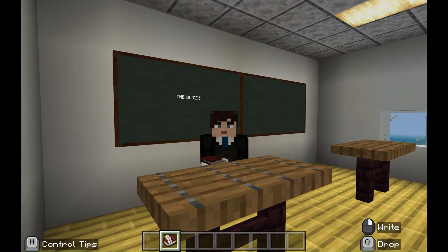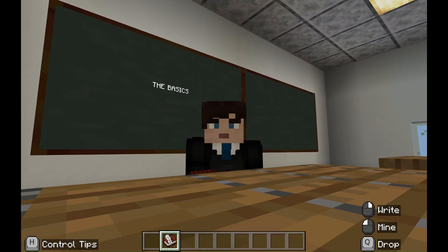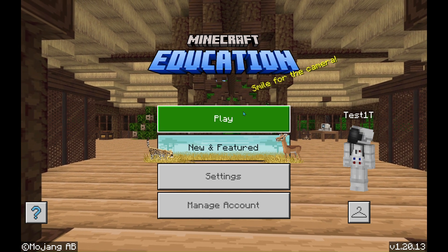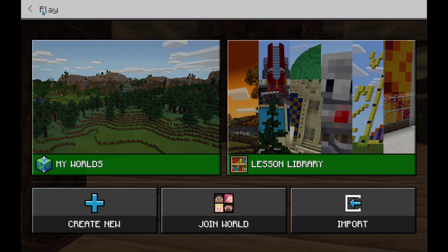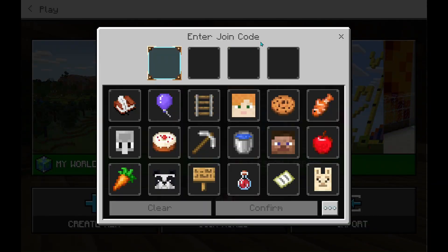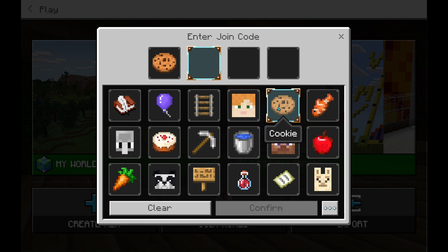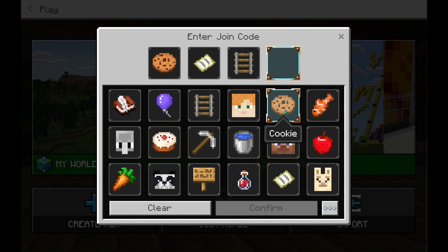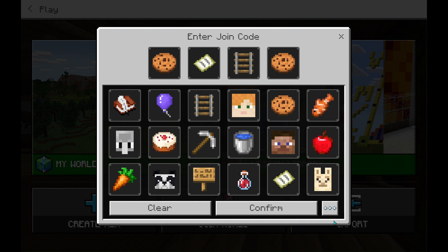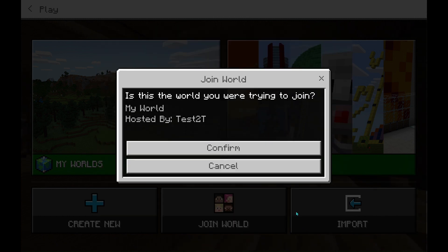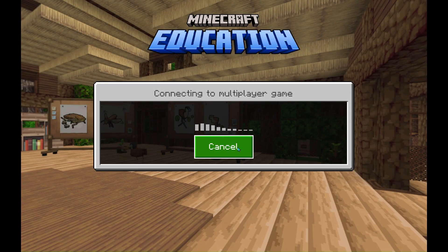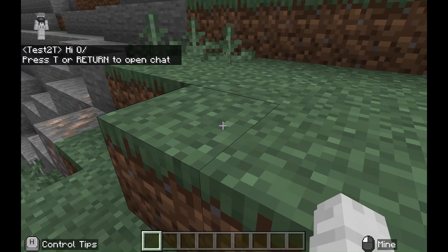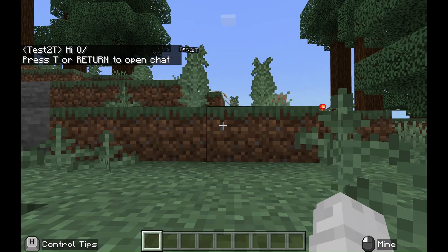First, let's explore using a join code. Join codes are a convenient way to connect players without needing to share a connection ID. Go to the main screen, then click Play and then Join World. Here is where you can enter the code for the world — it will be four or maybe five pictures that your host gives you. Please make sure you are joining someone from the same domain as you. This will only work if you are all from the same Microsoft 365 organizational account — for many of you, this will be people from your same school.